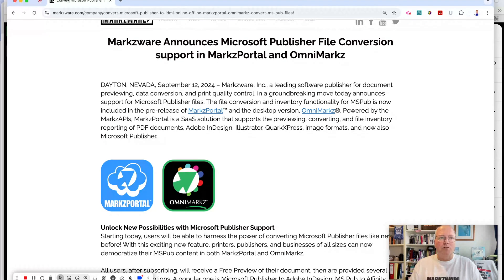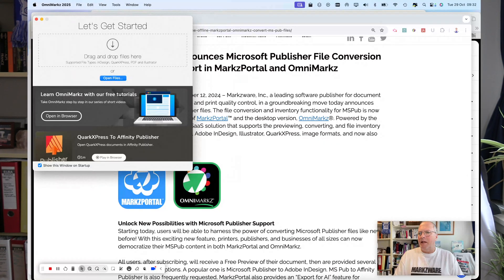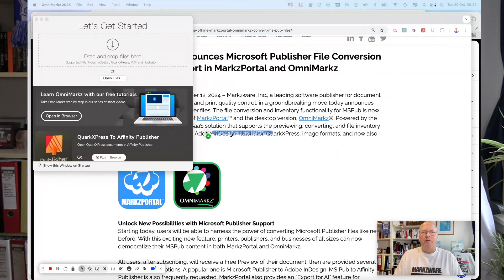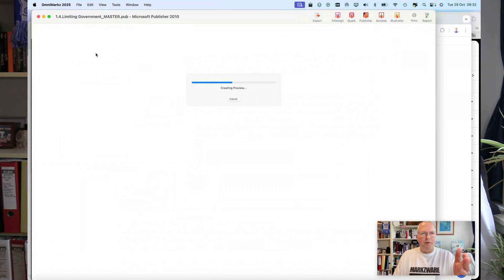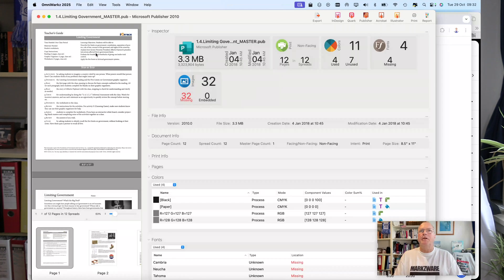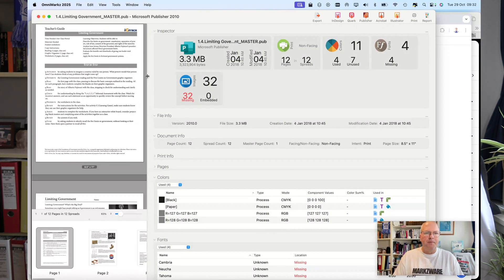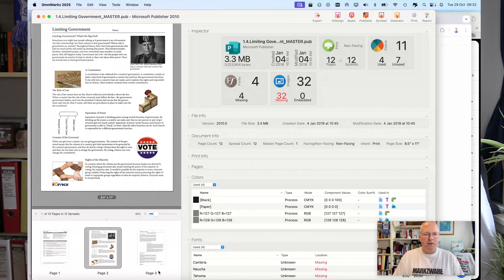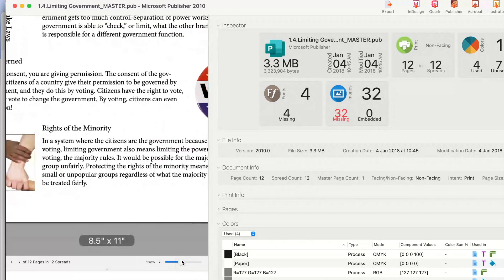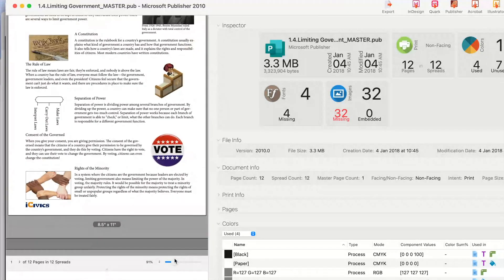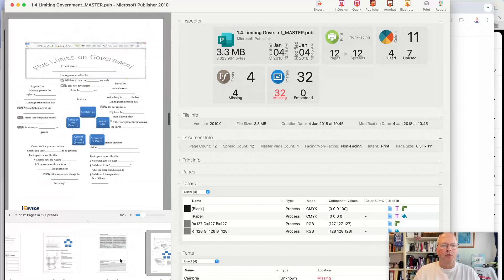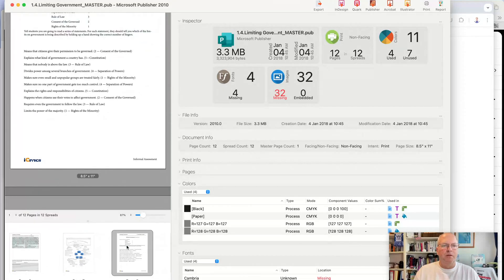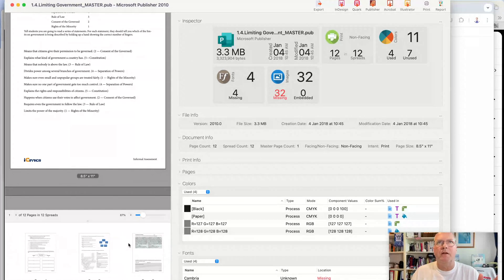Let's show you how this all works. Here I am in Omni Marks, and I can now take a .pub file, drop it on Omni Marks, and I'll get a preview over here on the left-hand side. You'll see it's a very good preview — you can see what's inside your file, you can even zoom in if you need to. You get fonts, you get your images, you get everything.